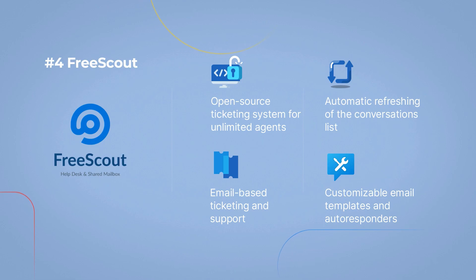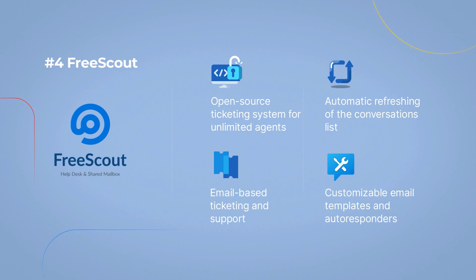Open-source ticketing system for unlimited agents, email-based ticketing and support, automatic refreshing of the conversations list, and customizable email templates and autoresponders.